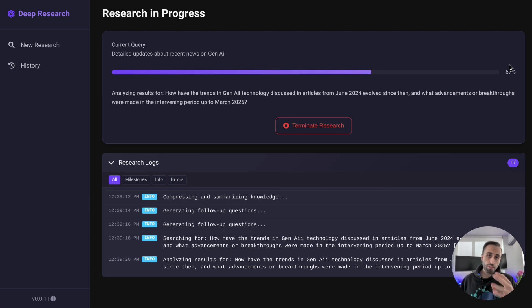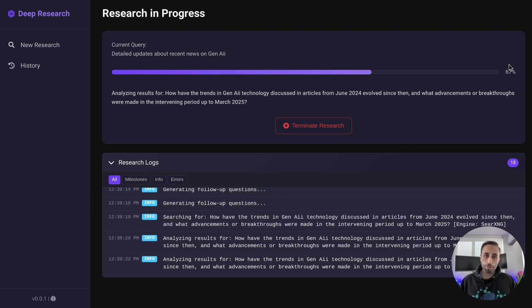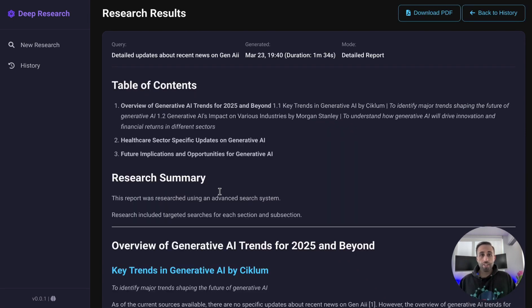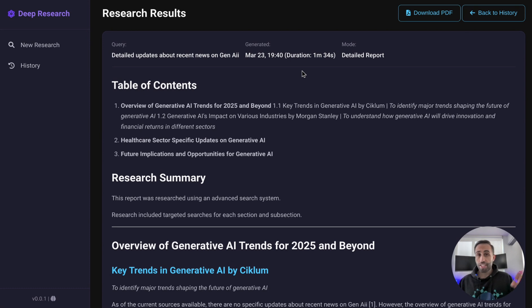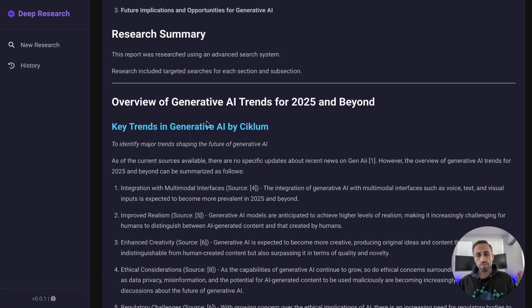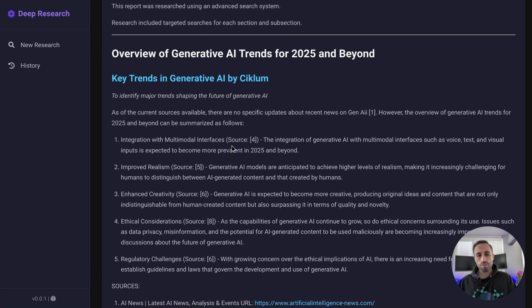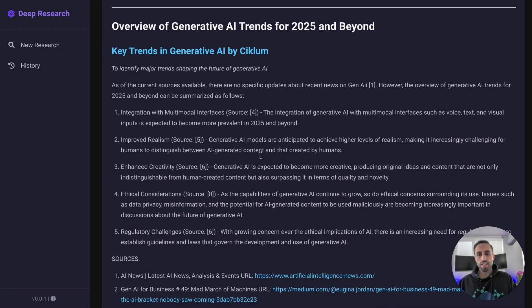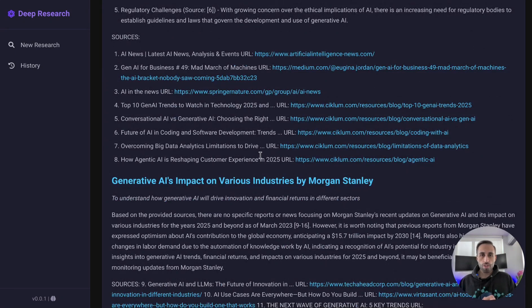It was pretty fast — it took around one to two minutes. As you can see, all the logs and follow-up questions have been captured in the SQLite database. It outlined a research summary for me with the full report and also specified the sources that were used, all the way at the bottom.